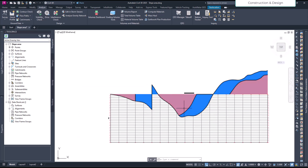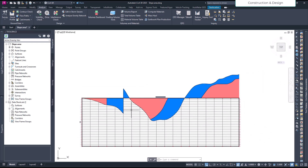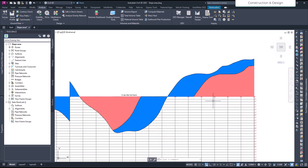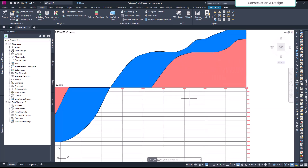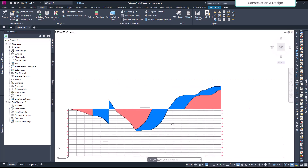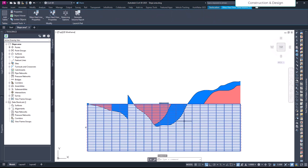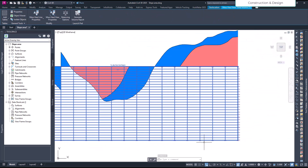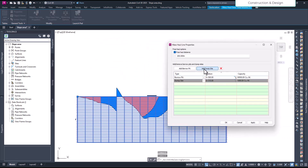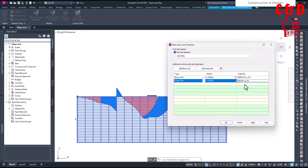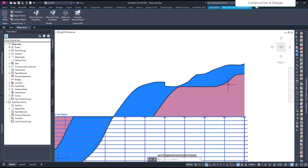This borrow pit already changes the balance significantly. But at the far end of the alignment there's a lot of cut material, so maybe a dumping site is needed there. Let's add a dumping site at around chainage 1,500 with a capacity of 20,000 cubic meters, and see how it affects the diagram — it changes dynamically.